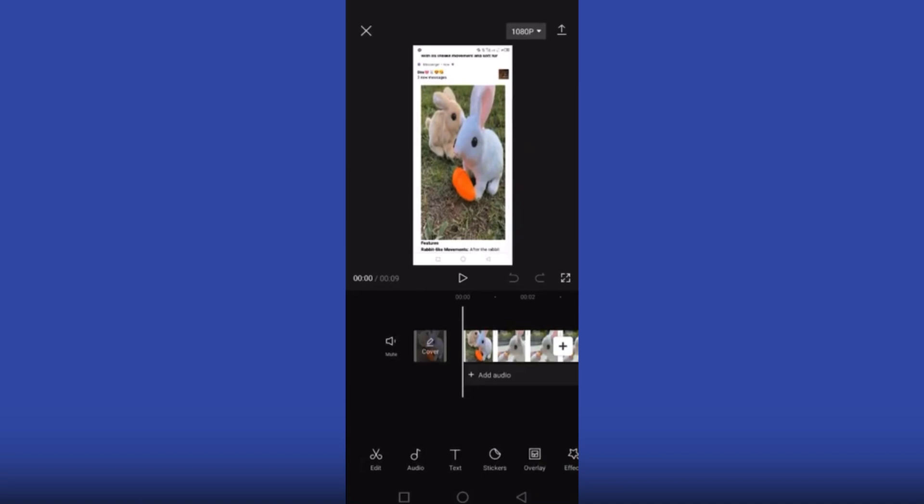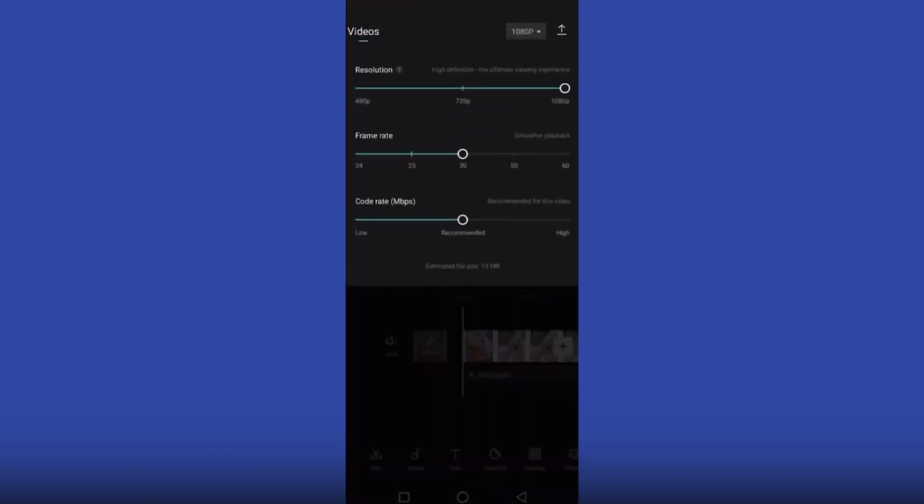you'll see the resolution option here. Just click on this option. You can see that there is no option for 4K resolution. The highest resolution here is 1080p, so you have to take a screenshot of this space.